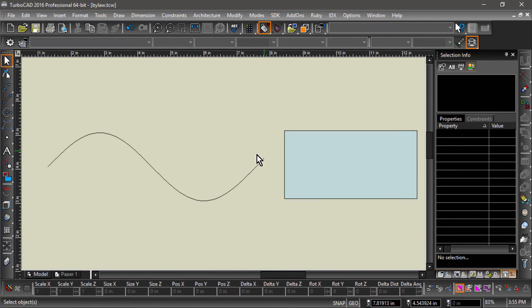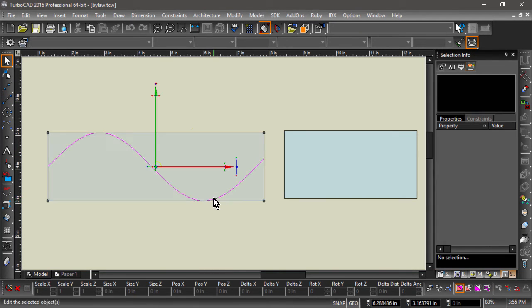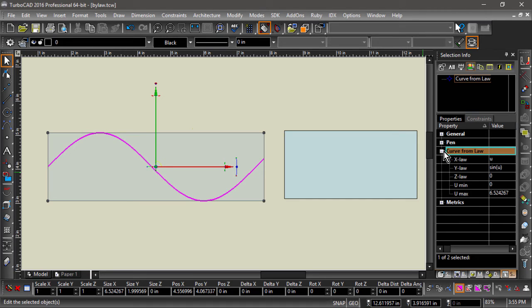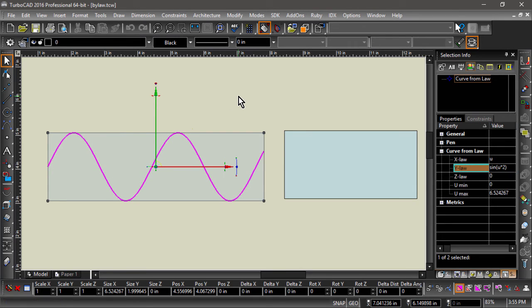We can modify the curve by opening up the Selection Info palette and changing the different laws. For example, we can add a modifier to the law, making it the sine of 2 multiplied by u.